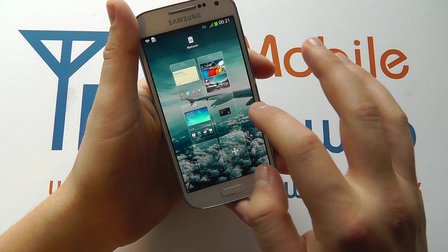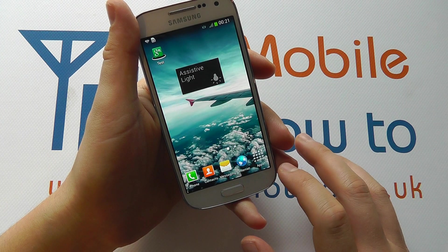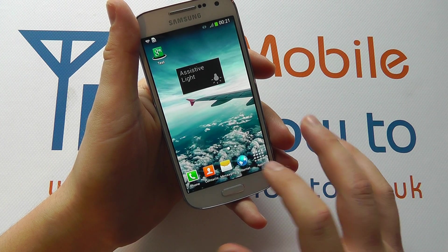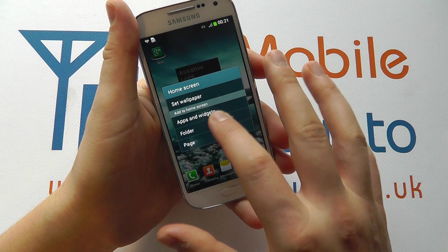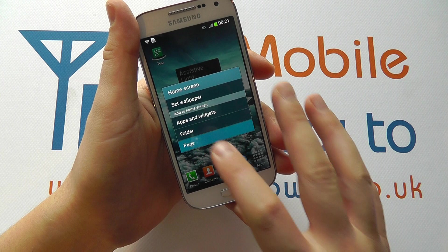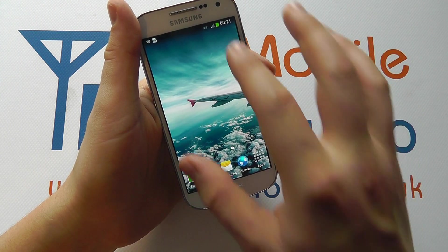Now to come out of that you just tap onto one of the screens. You can press and hold on the screen here and add a page, and that adds another home screen.